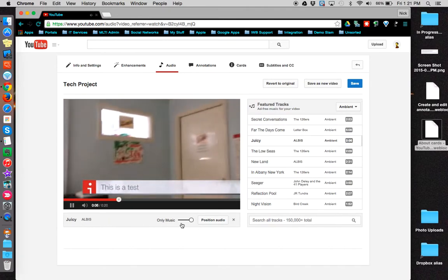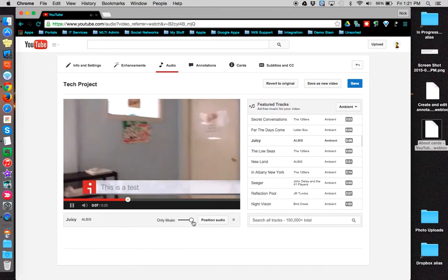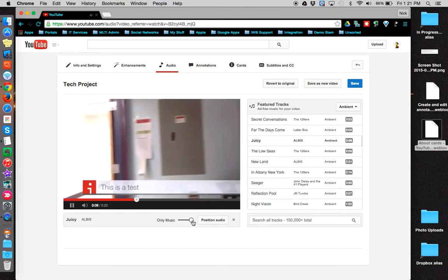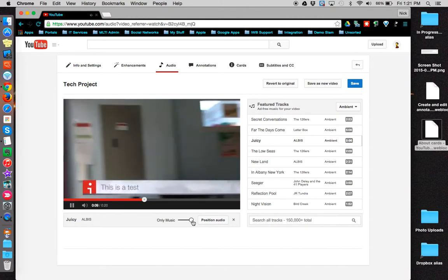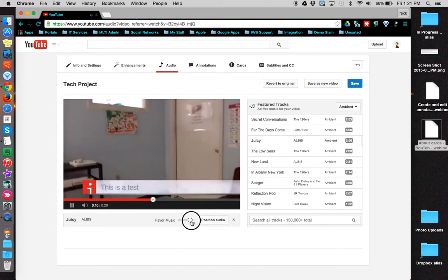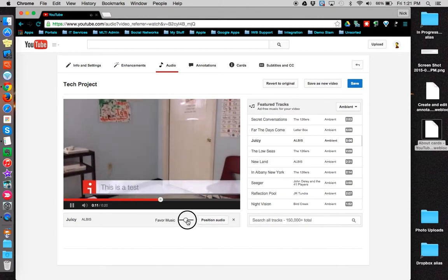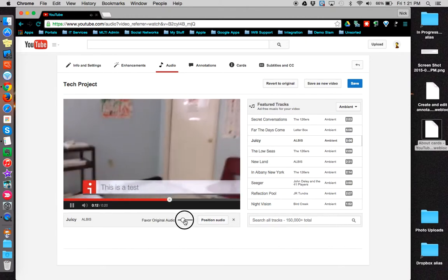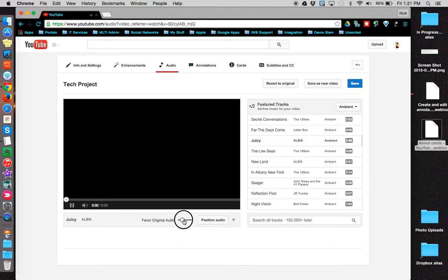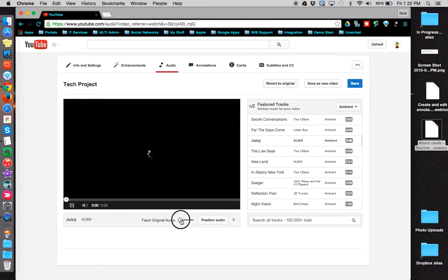You can also use this slider to decide between the music track and the original audio from your video.